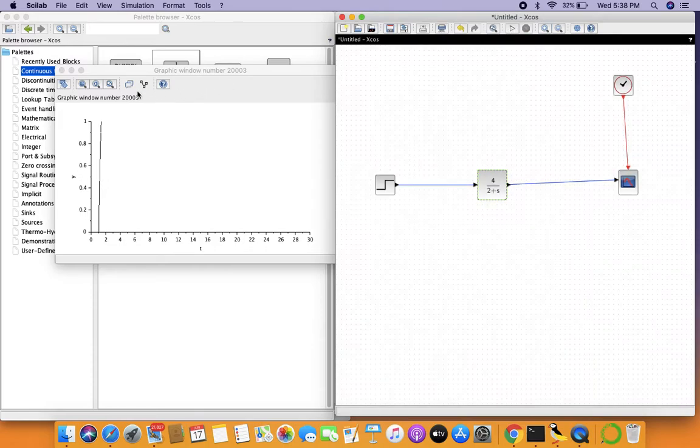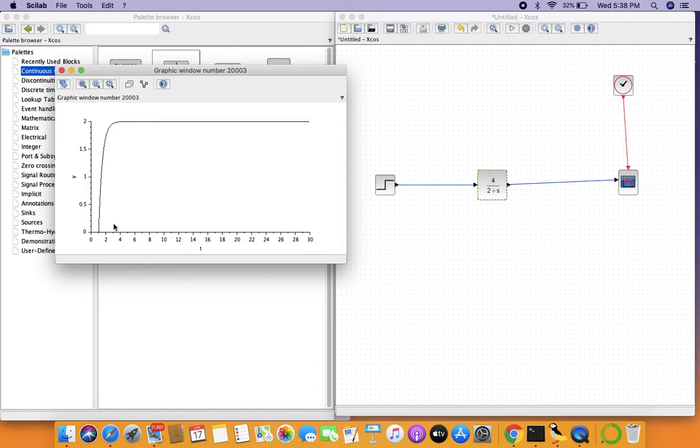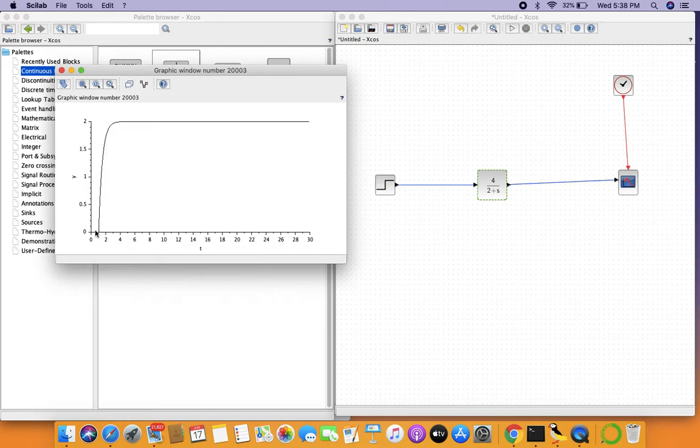Yes, our final value is two and our time constant has to be 0.5 seconds. Here it will be 1.5 seconds because we already have a signal delay of 1 second. In order to understand how these two graphs are different...